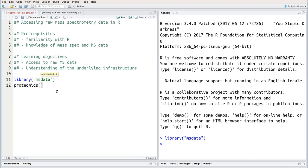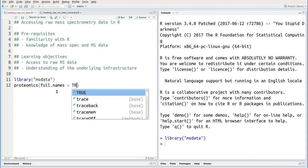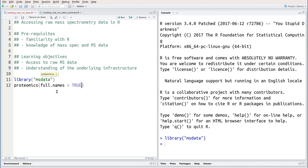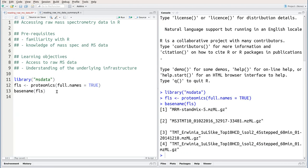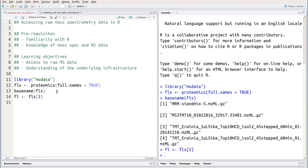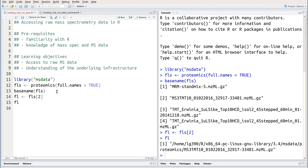We're going to start by using the proteomics function, and by setting full names to true, it will return the full path to four example files. We're going to concentrate in particular on the second one and create an FL variable that contains the full path to this ms3tmt10 file that we are going to use.